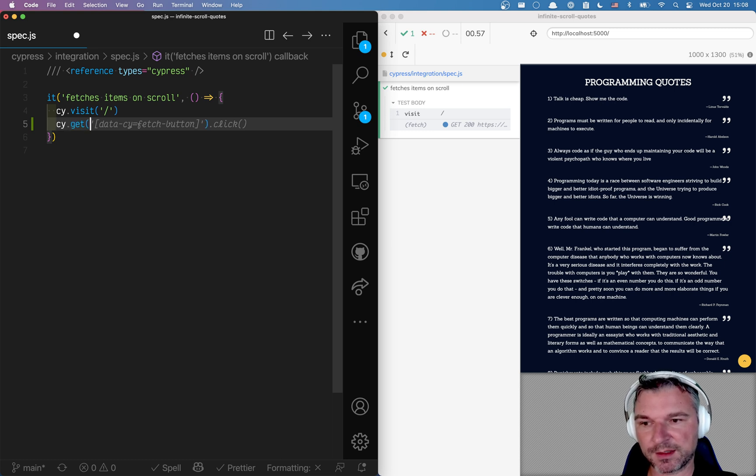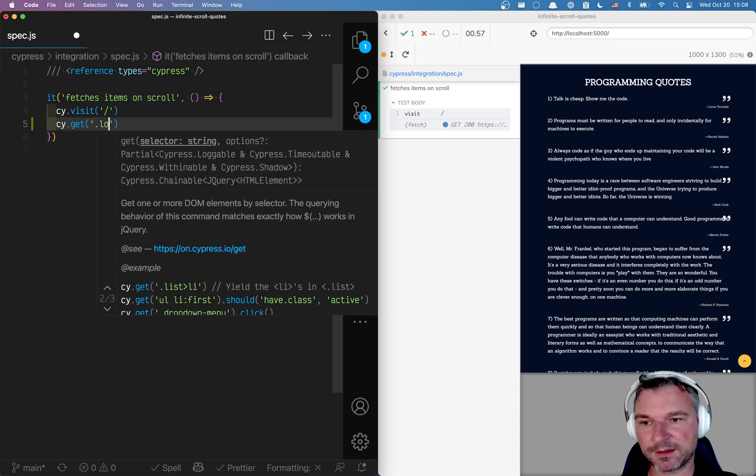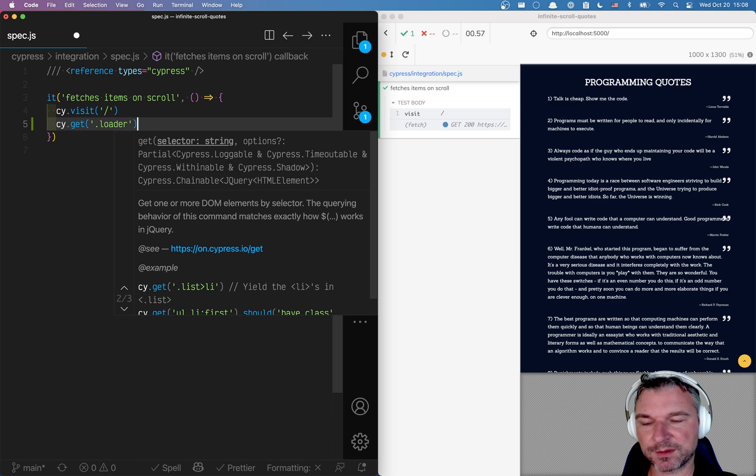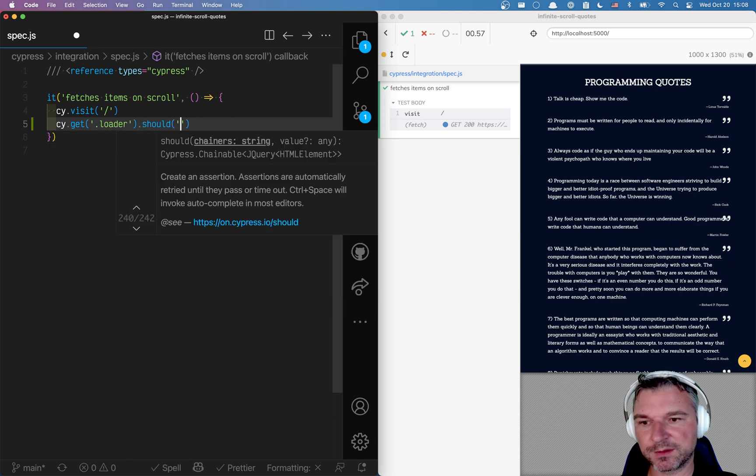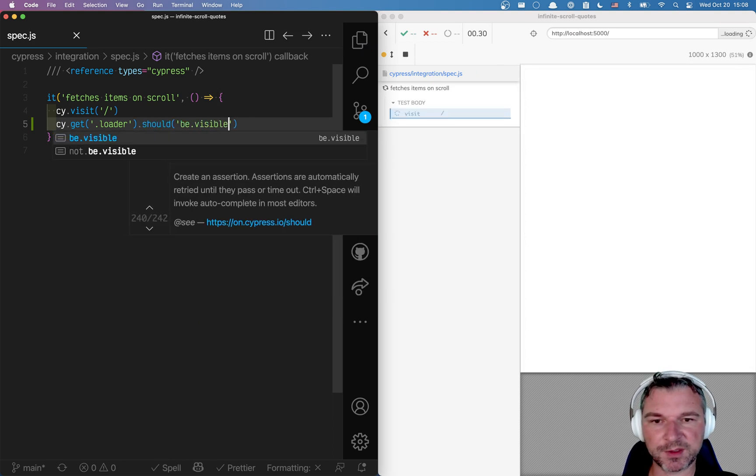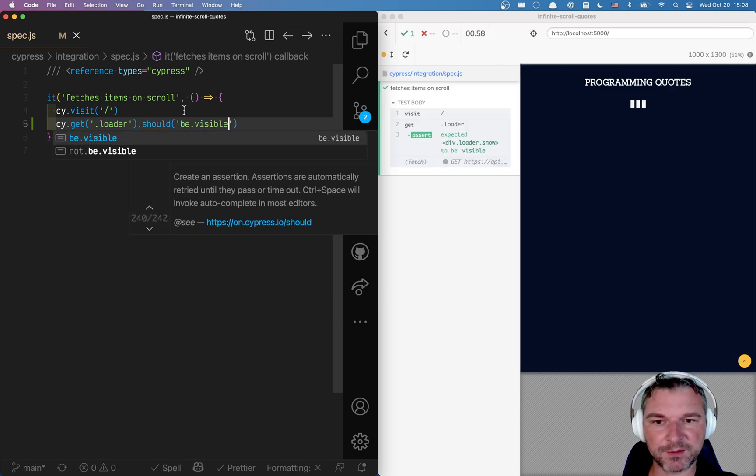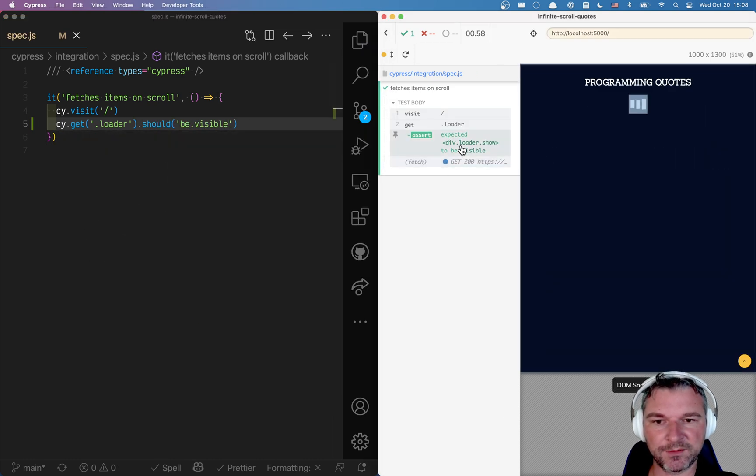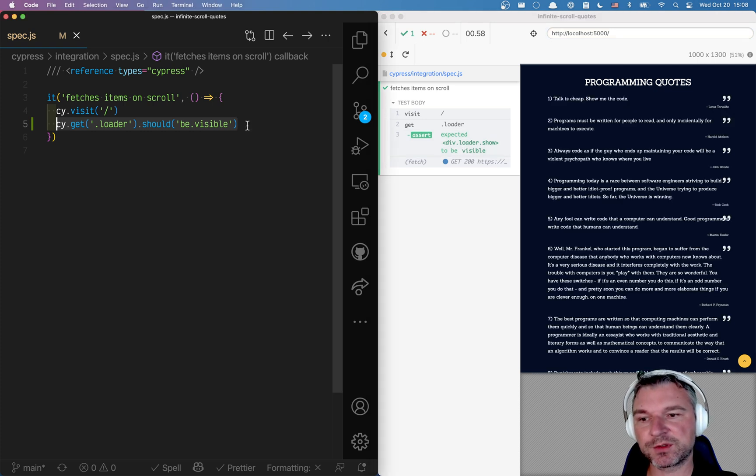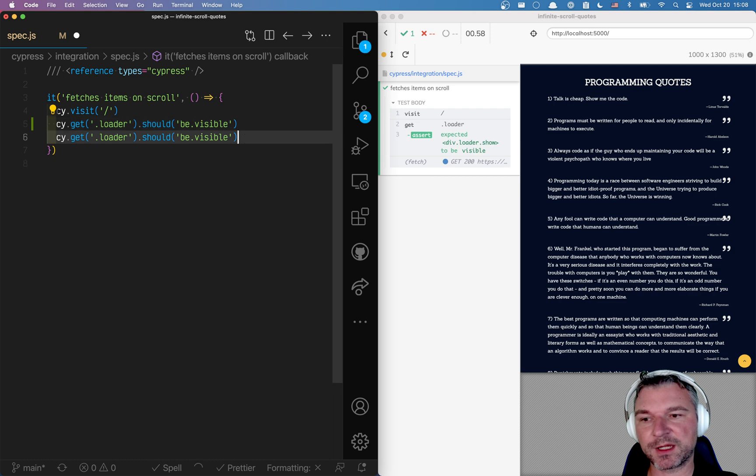So I can say cy.get and I think it's like loader should be visible. That's the start. Let's see if it works. And I think this is the right selector. Notice the loader appears. And then it should disappear.